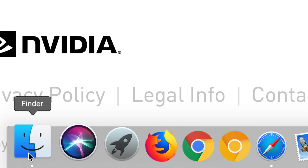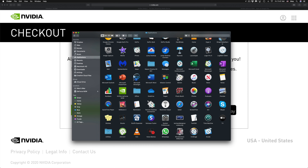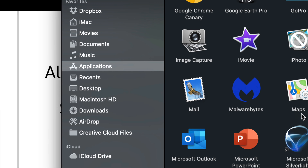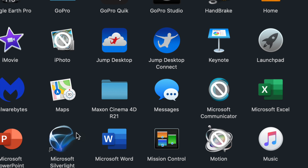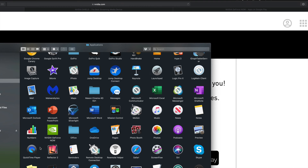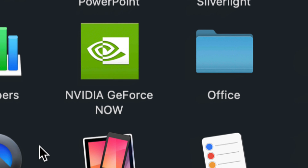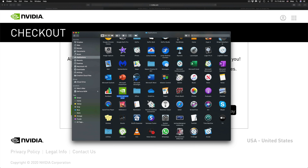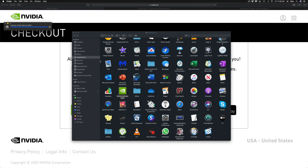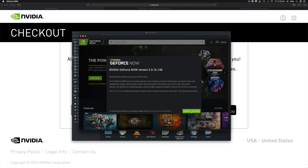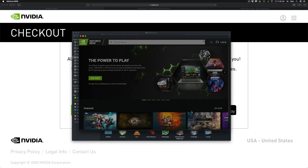Click on Finder from the dock, then go into Applications. On the Applications screen, look for the GeForce Now app we just downloaded — it's right there. Double-click on it to open it; it will verify and open up. We then click Agree and Continue.